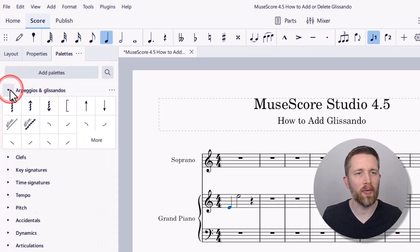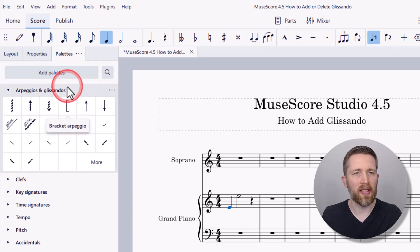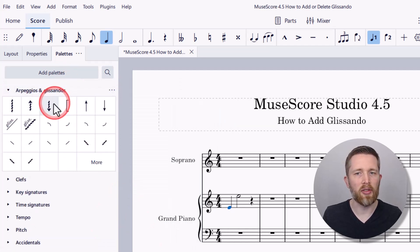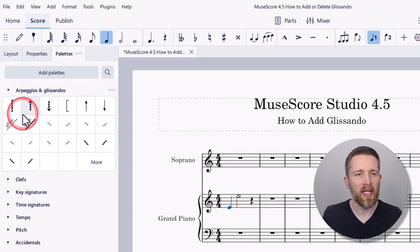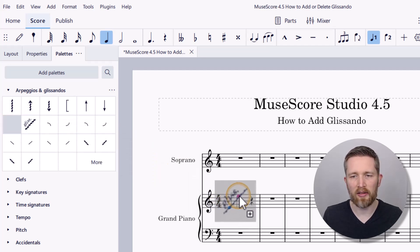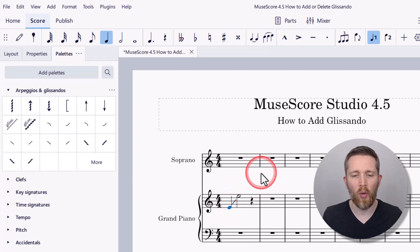Drop down with the little arrow. MuseScore has made this easier in the newest version. You can be in note input mode or not. Basically, you can just take that glissando, left-click, and drag it to the note you'd like it to start on. I wanted to start on the first note — it will turn purple — and then release. Once I release it, you can see the glissando effect was added.